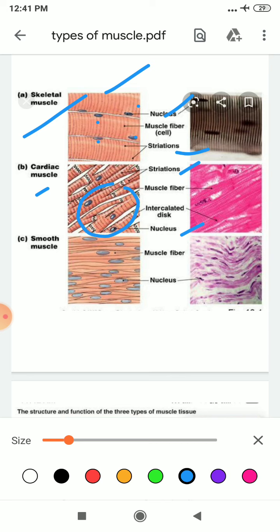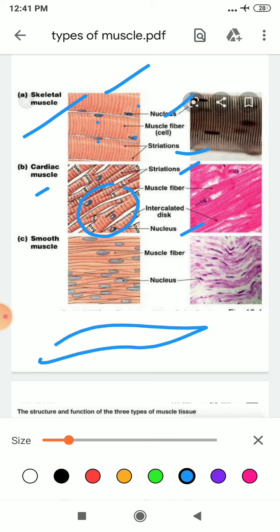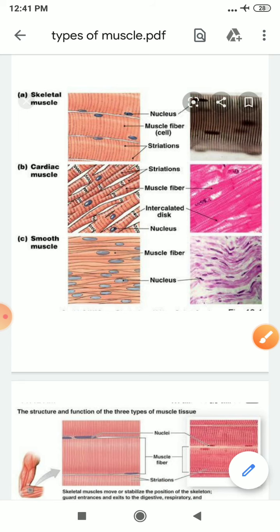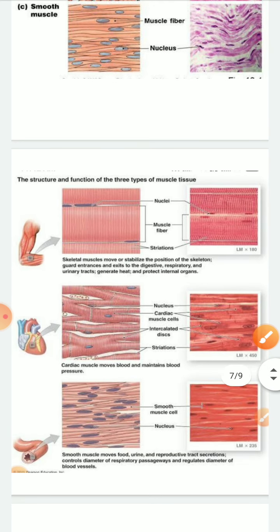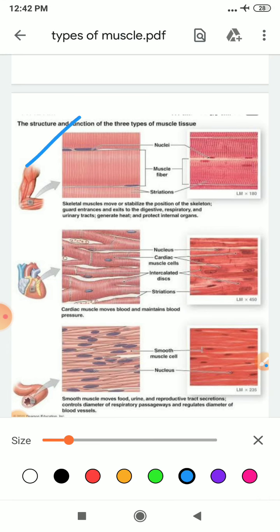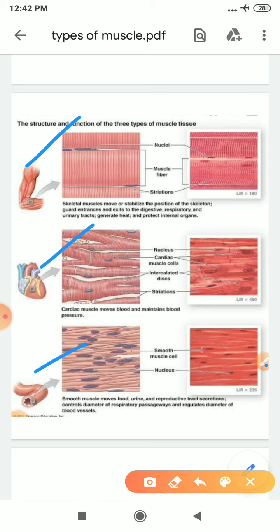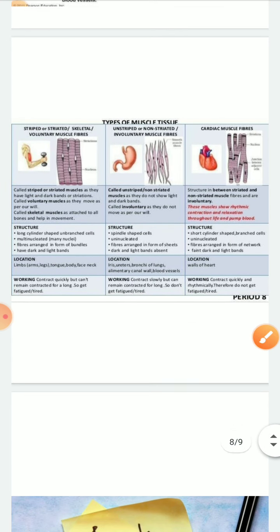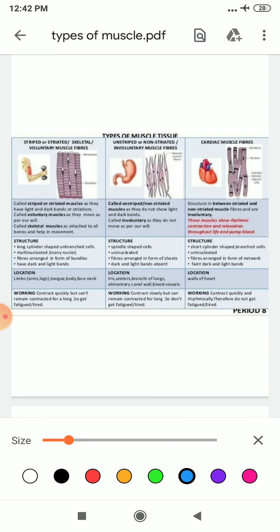If I talk about smooth muscle, they are spindle-shaped and consist of only one nucleus. I hope you have got a clear idea about all these things. These diagrams are to make your concept more clear. This is your skeletal muscle. Cardiac muscle is present in the wall of your heart, whereas smooth muscle is present in your internal organs except the heart.